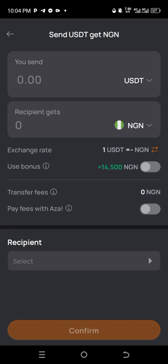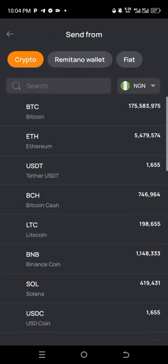Click on the continue button. This is the section where, if you have USDT from a different exchanger, this crypto section is for you. For example, if you have USDT on a different exchanger and you connect Remitano to this place, then this process applies to you.